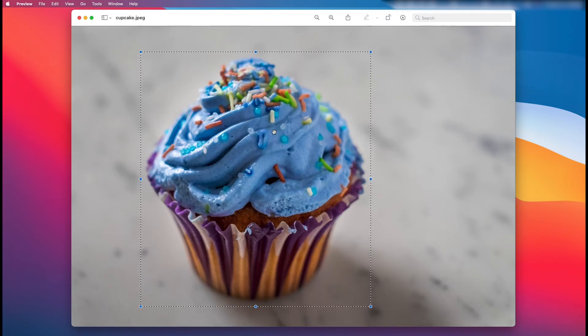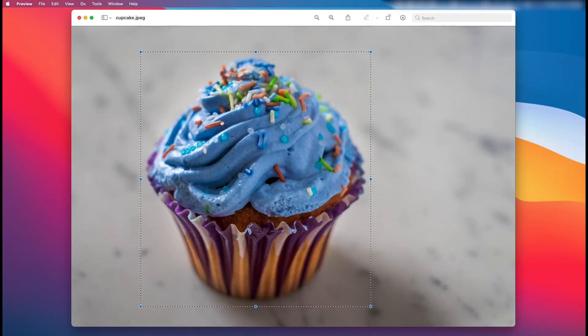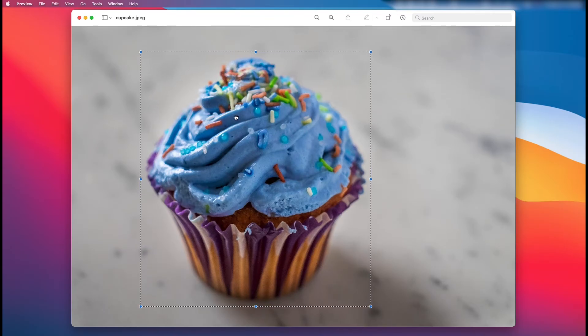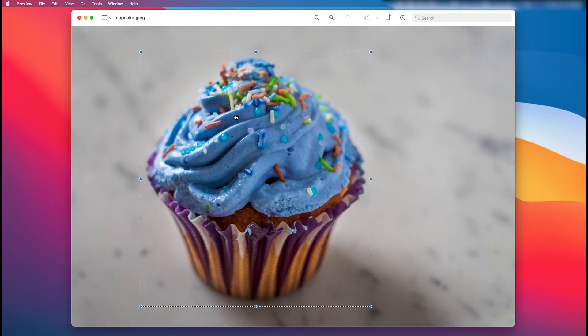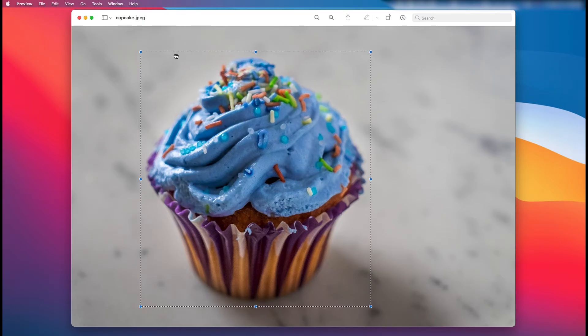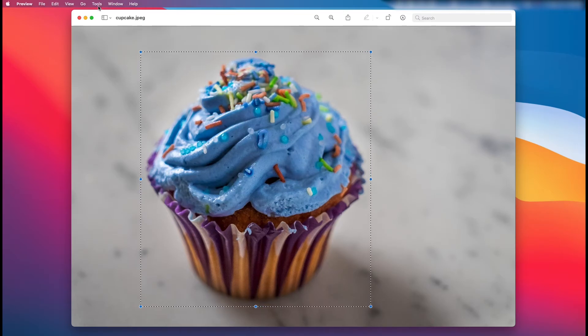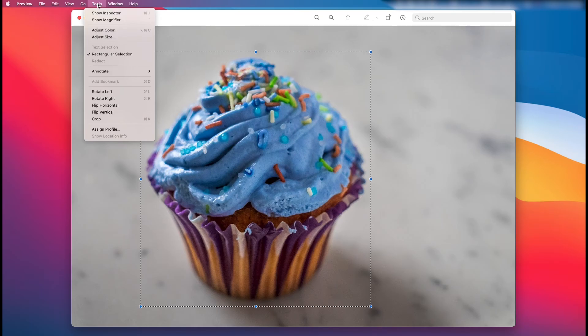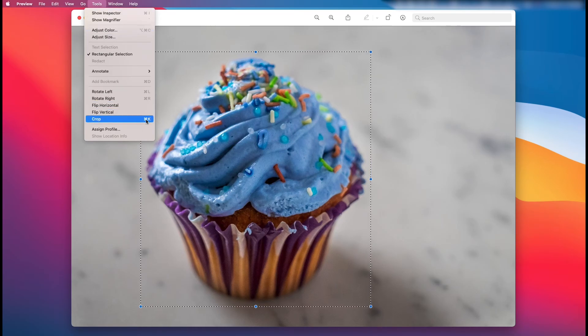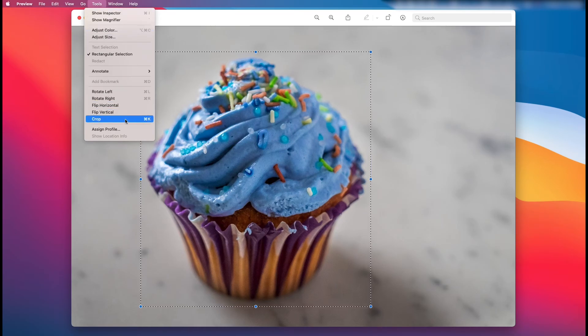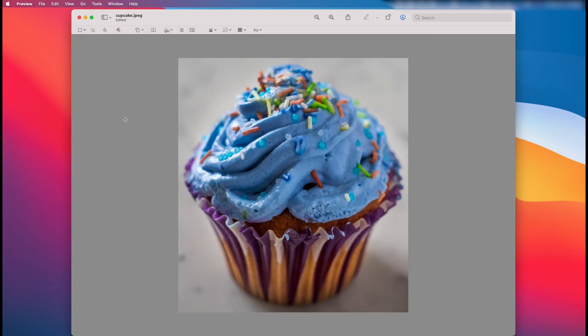Once that's done, you can crop this two ways. You can either hold down the Command key and tap K, or you can go up to Tools and then left click on Crop. You see it even says hold down Command and tap K. So I'm just going to left click here and you're done.